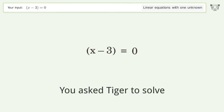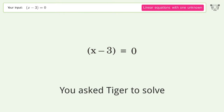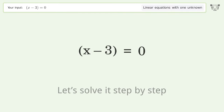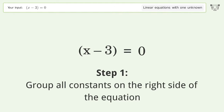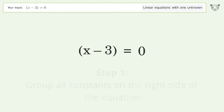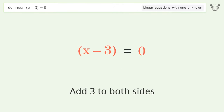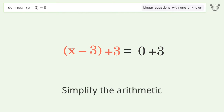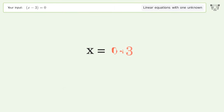You asked Tiger to solve this — it deals with linear equations with one unknown. The final result is x equals 3. Let's solve it step by step: group all constants on the right side of the equation, add 3 to both sides, simplify the arithmetic, and so the final result is x equals 3.